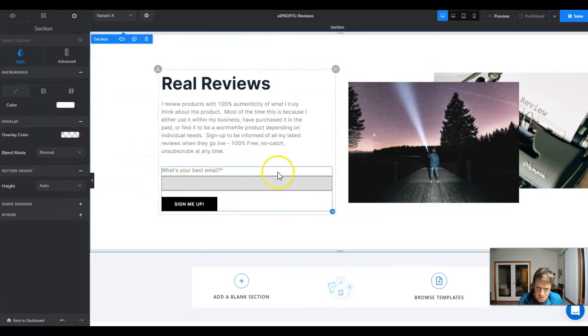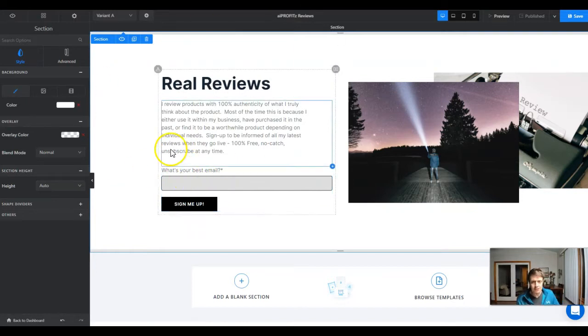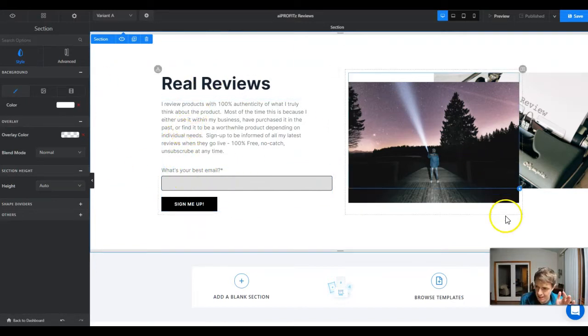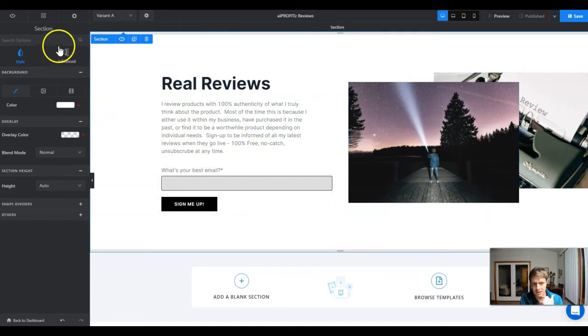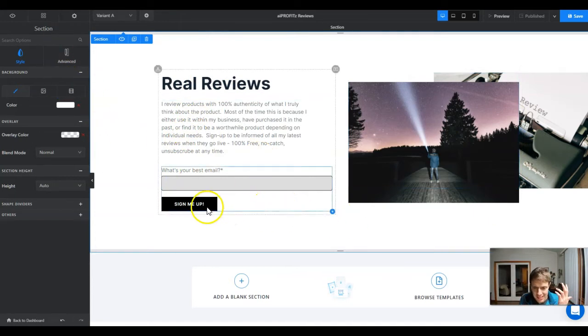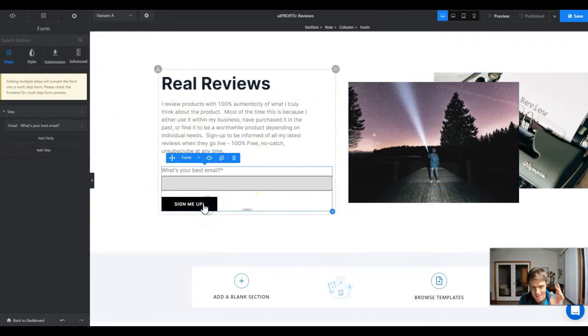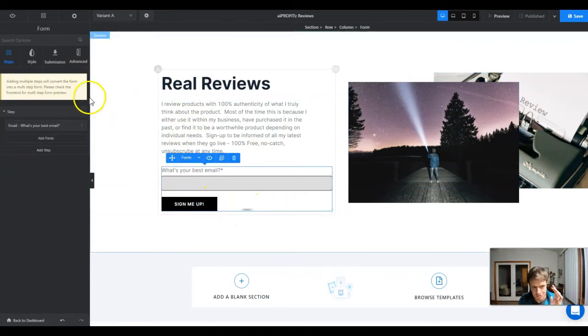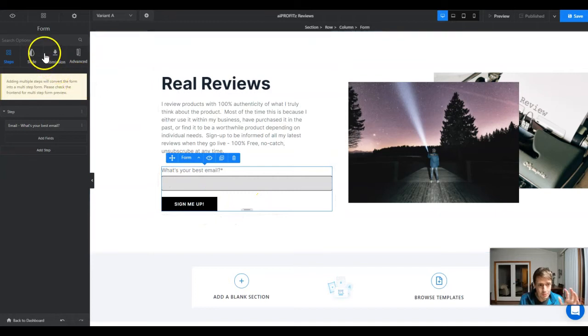This looks pretty good. What's your best email, we've got our description, our title, some images on the page.